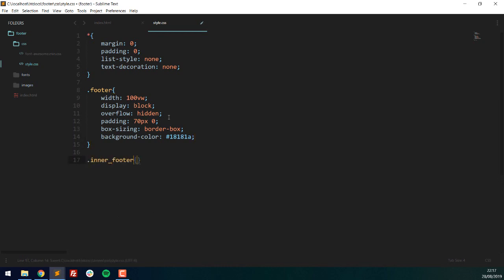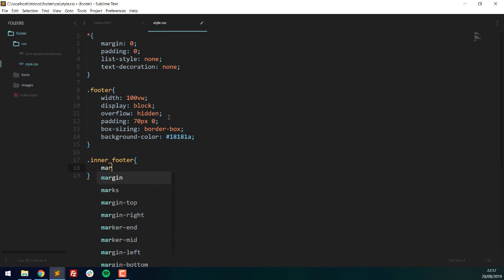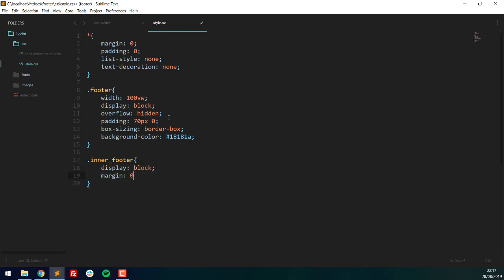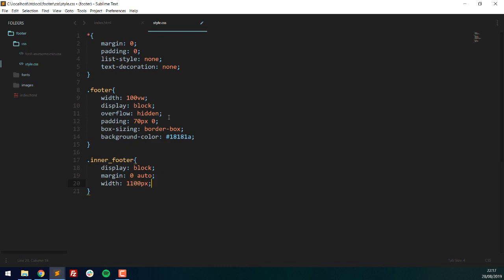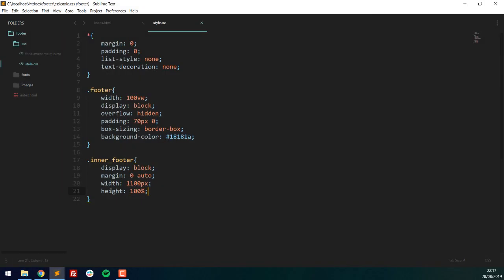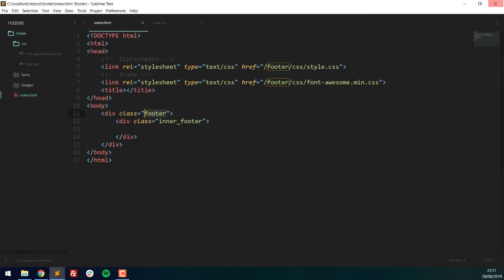Now we'll style the inner footer: display block, margin zero auto, a width of 1100 pixels so it's centered nicely on the page, and a height of 100%. At this point you can already see the 70 pixels margin top and bottom on the page. Now we can move back to our HTML and add more elements.